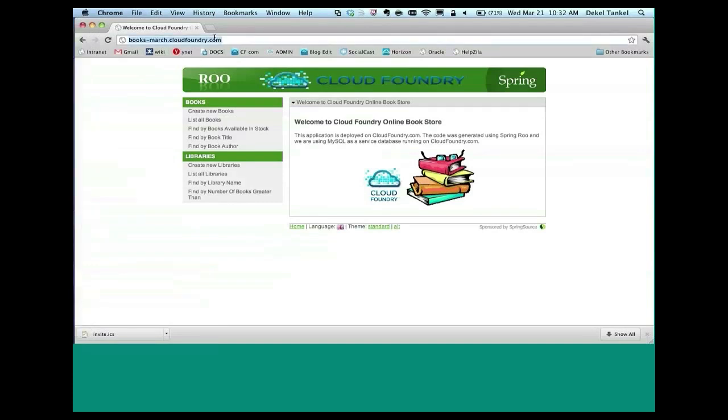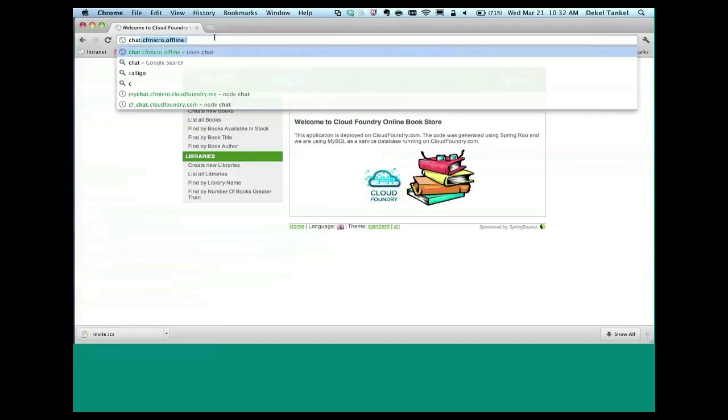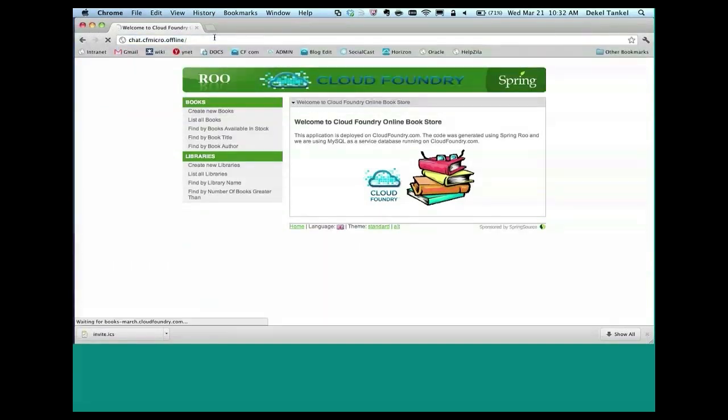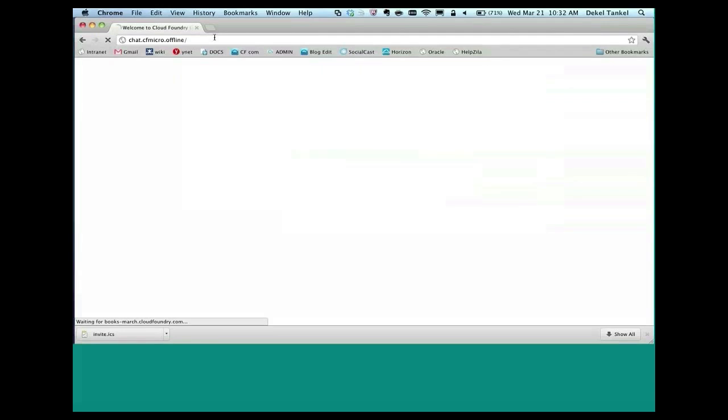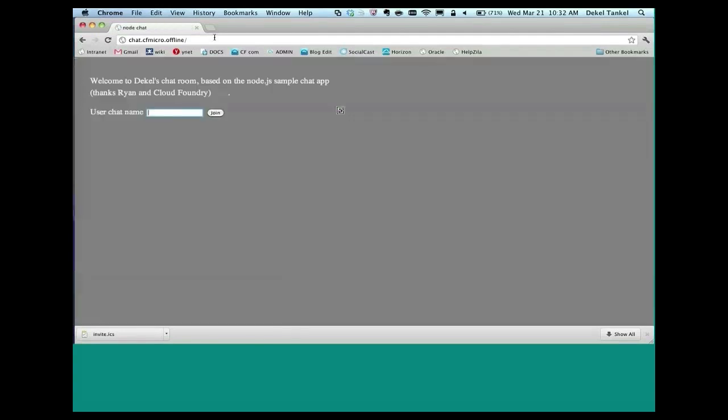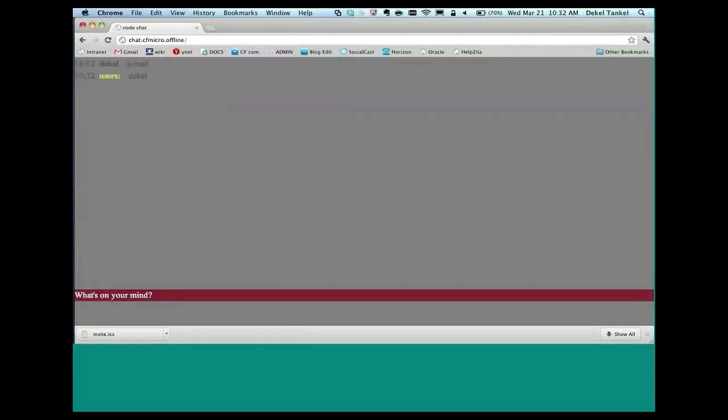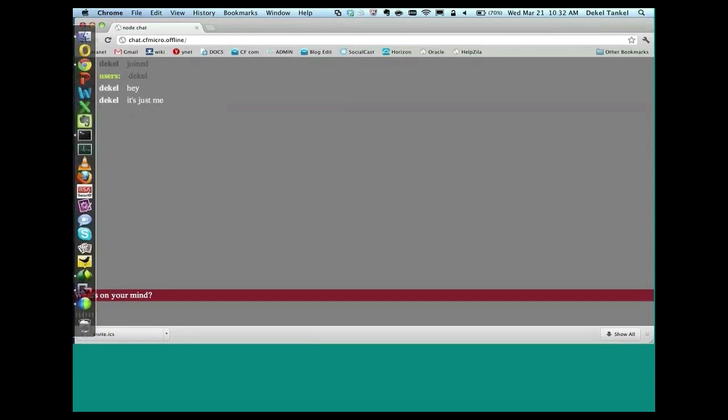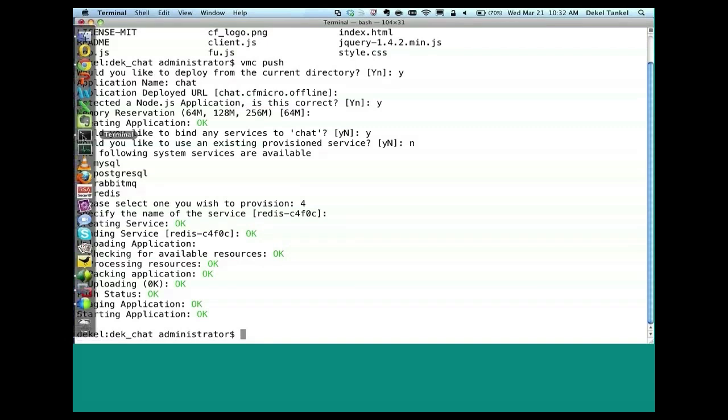So if we just go to chat.cfmicro.offline, you can see the chat here. And hey, it's just me. Now, no worries. We're going to do the exact same thing now on cloudfoundry.com.